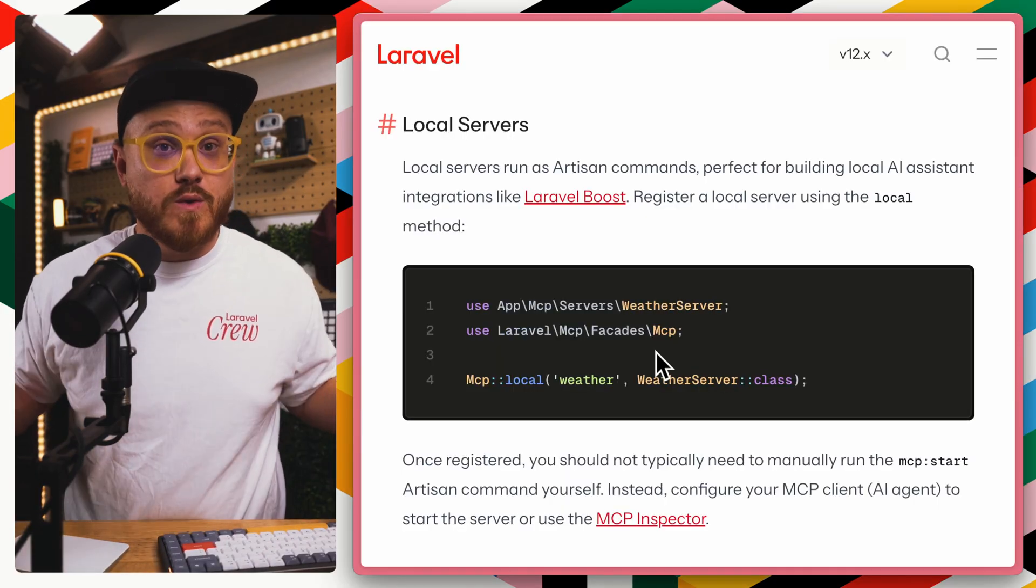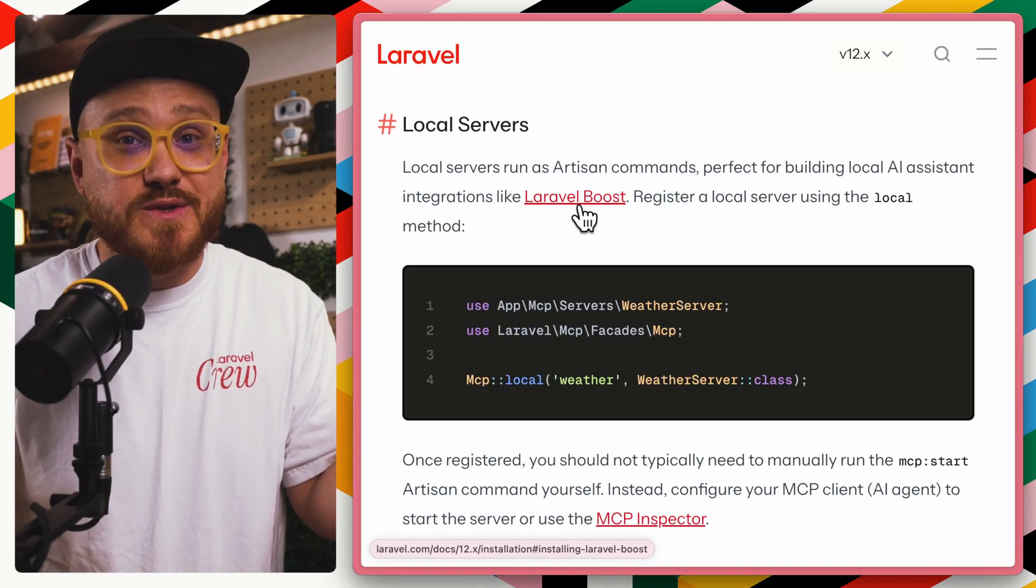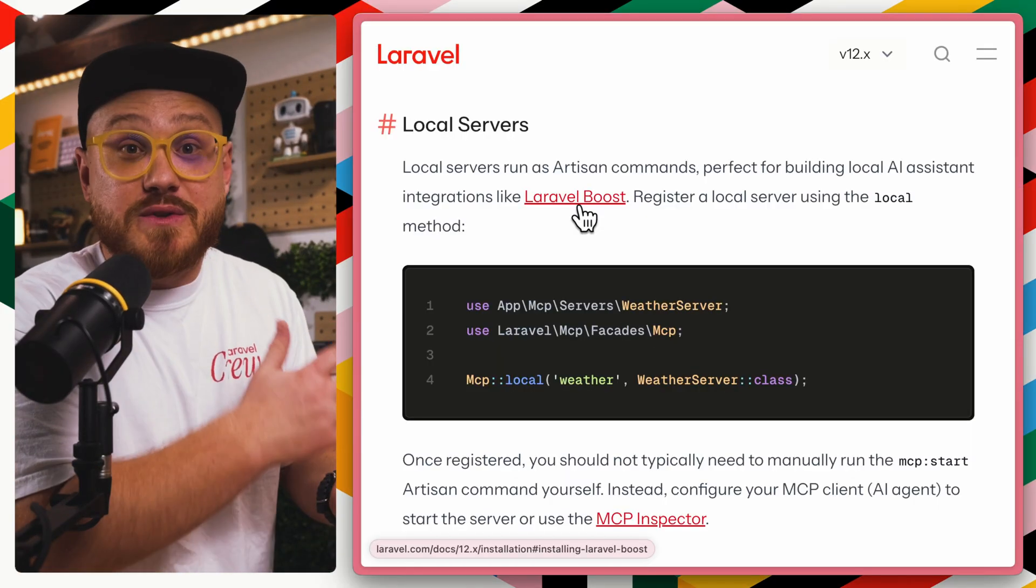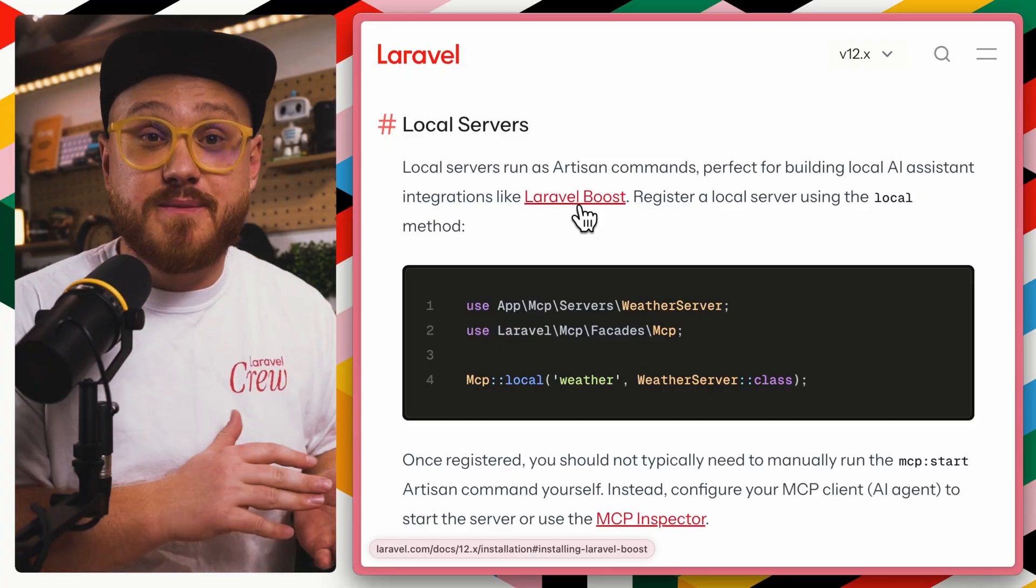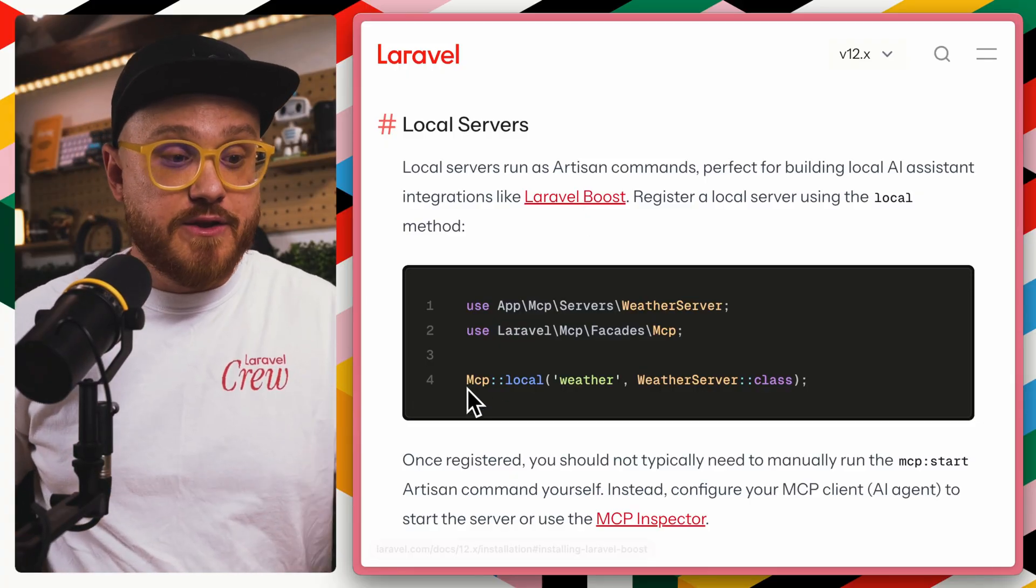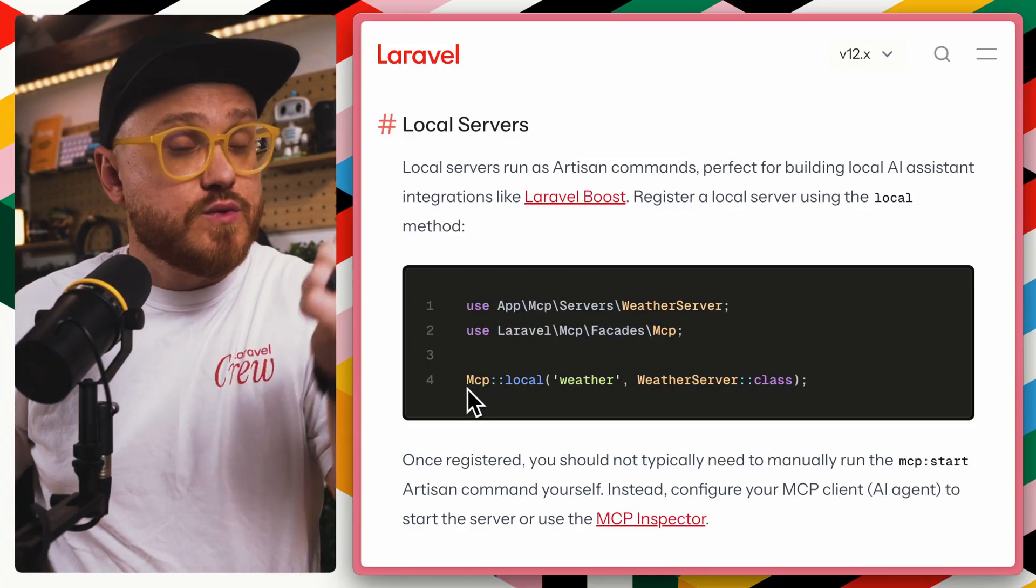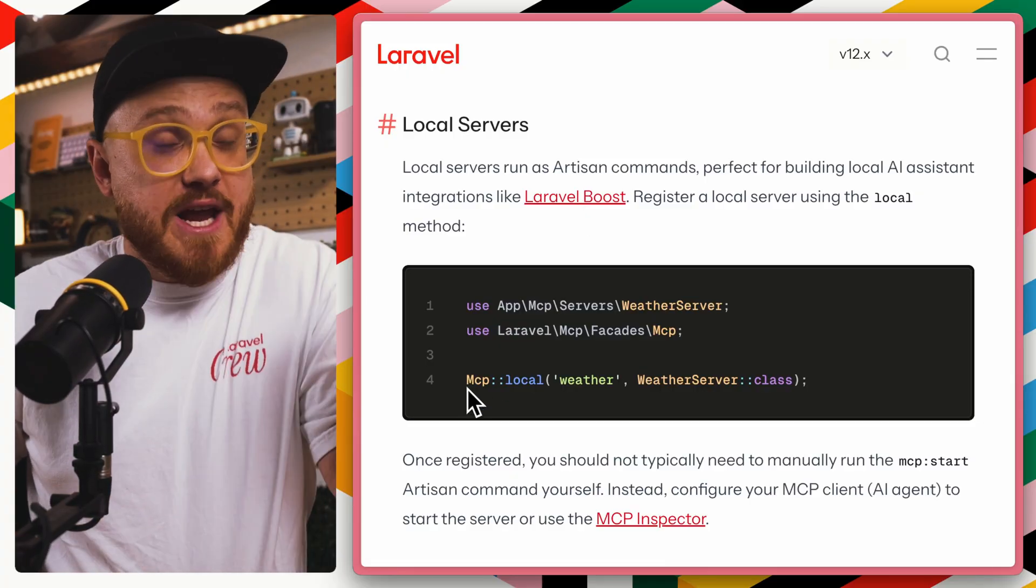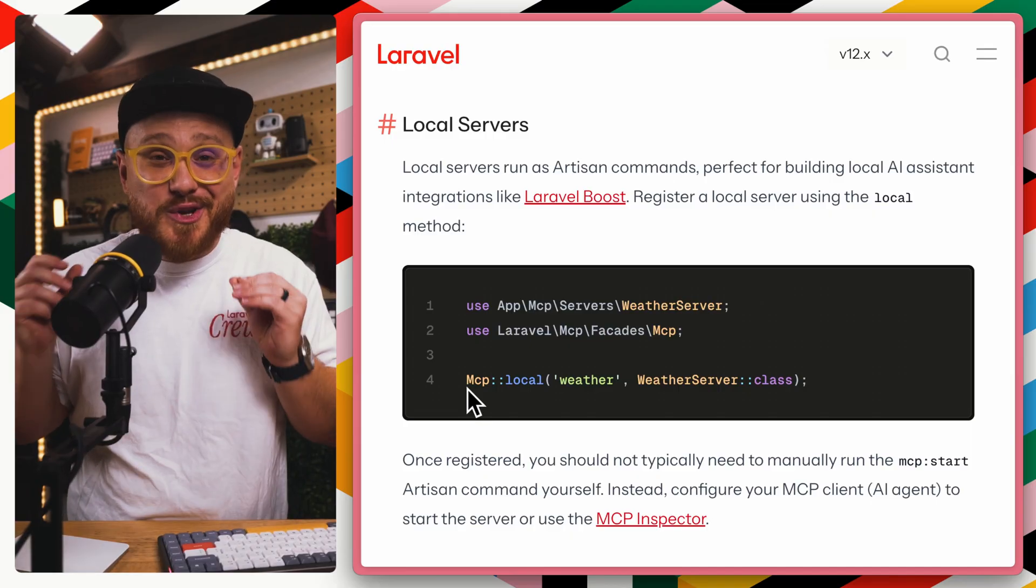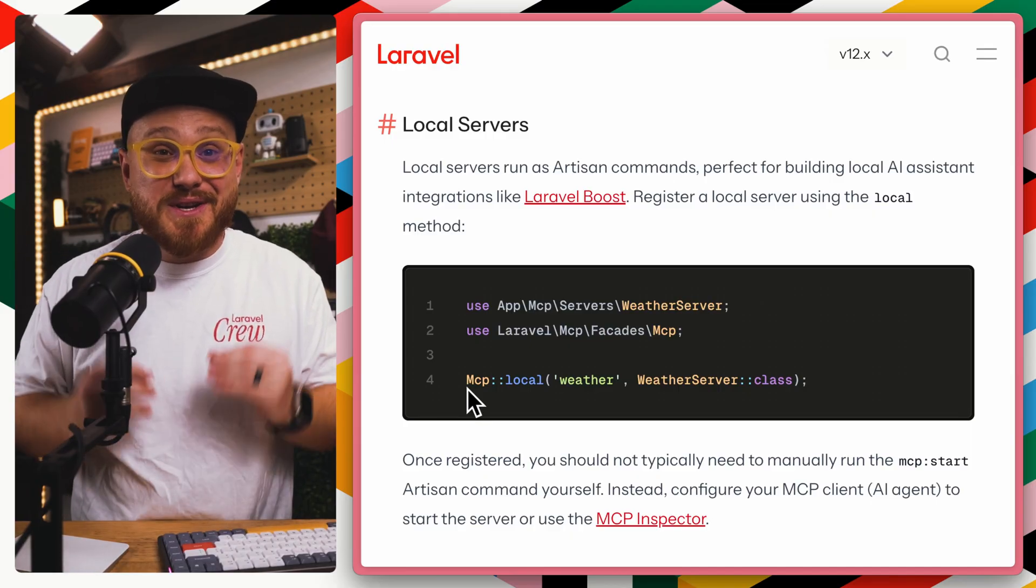Or a local server. Laravel Boost, for example, is built on Laravel MCP so that you can have those tools, resources, and prompts, but enabled within your local development environment.